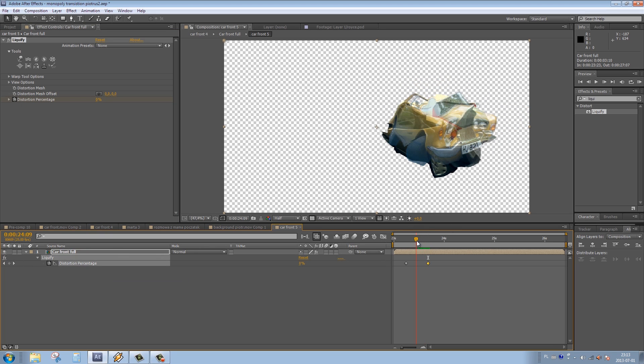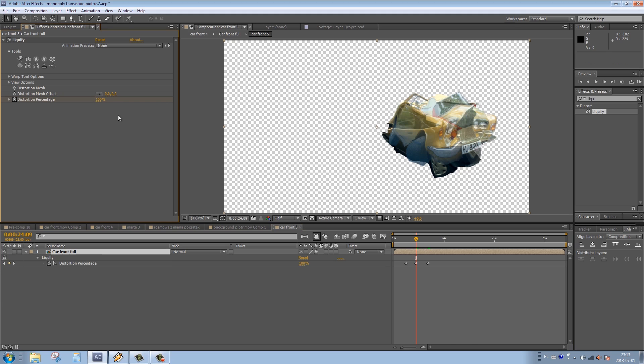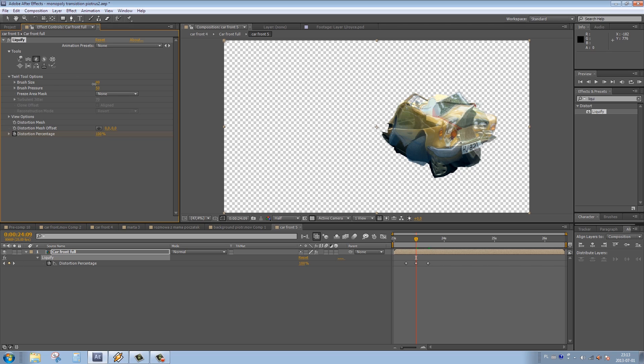We go somewhere in the middle, somewhere in between those two keyframes, and increase the distortion percentage to 100%. In the available tools we choose the twirl tool and modify the brush size, changing